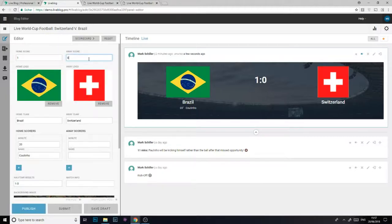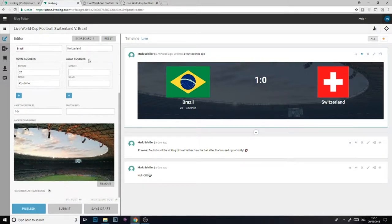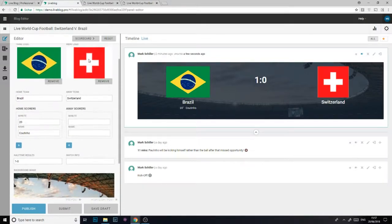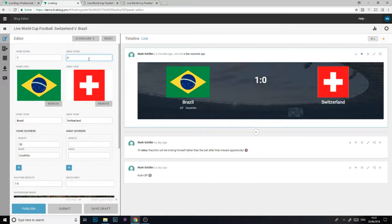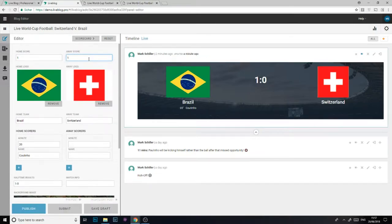Having clicked the remember last scorecard option when I first created the scorecard, all of my previous information that I filled out before will be there for me already, saving me valuable time during the match. Now I can just update the score in the appropriate fields.